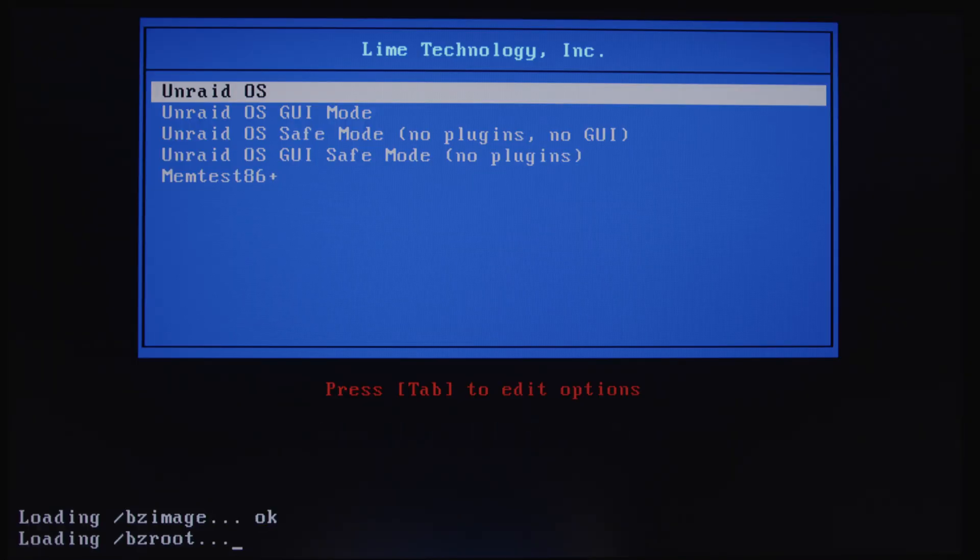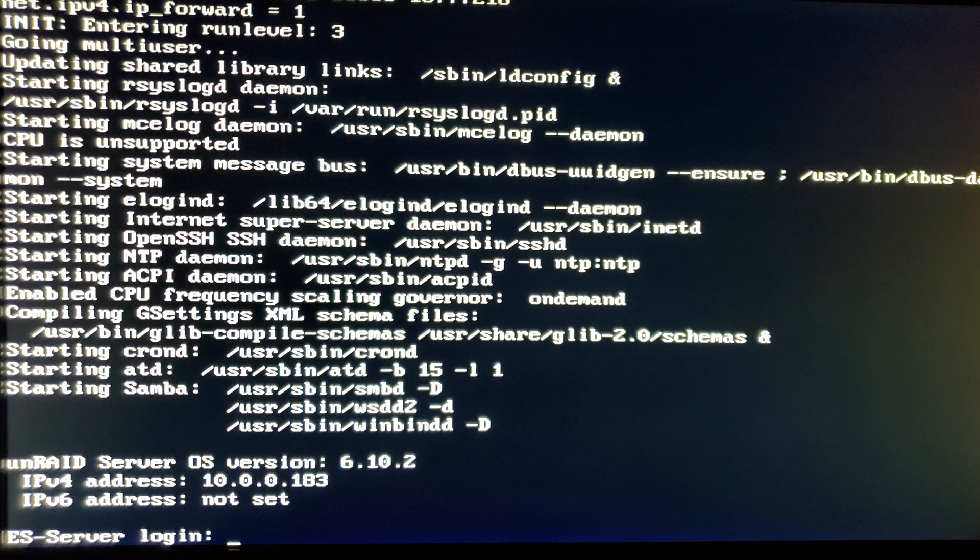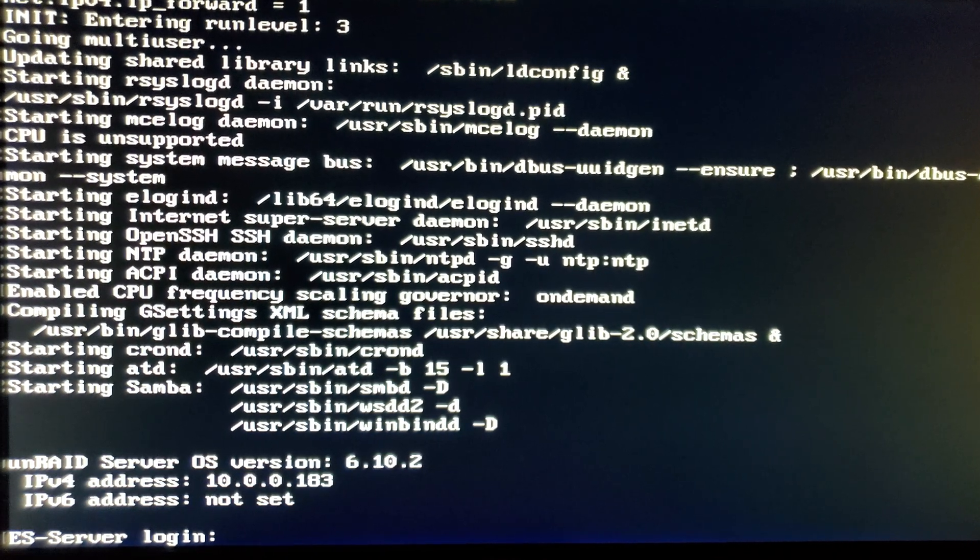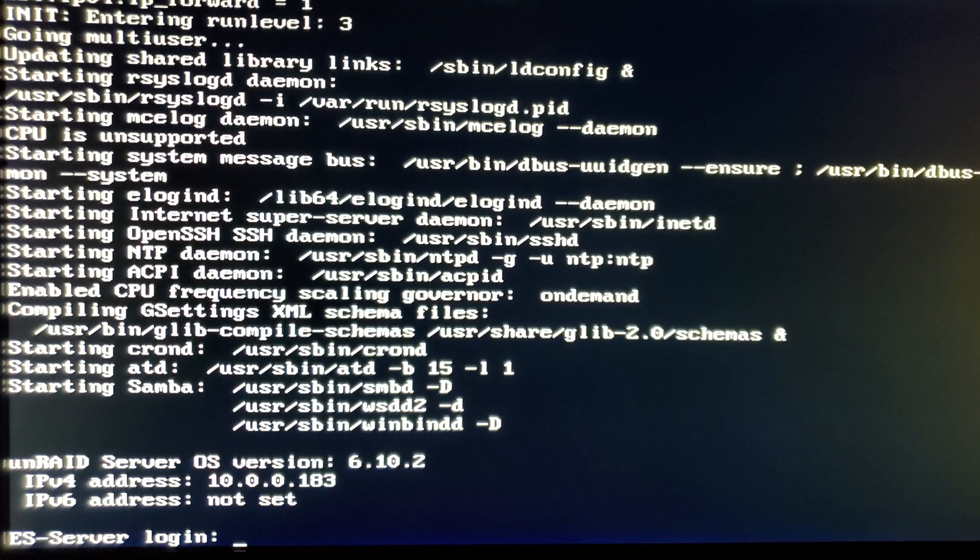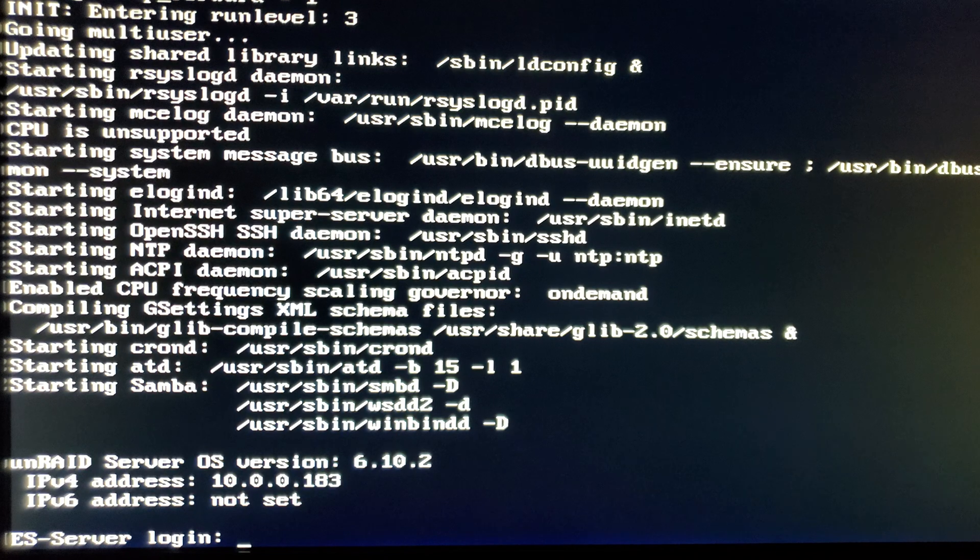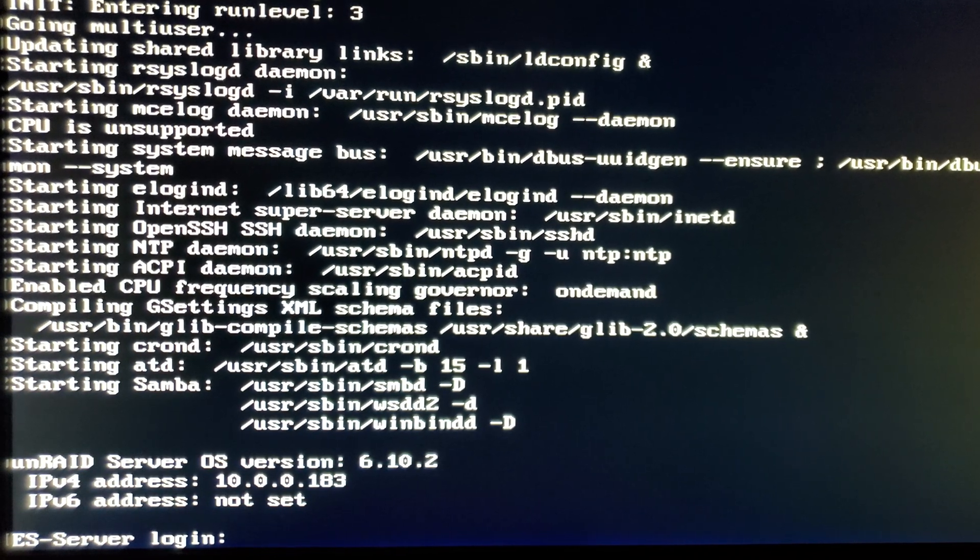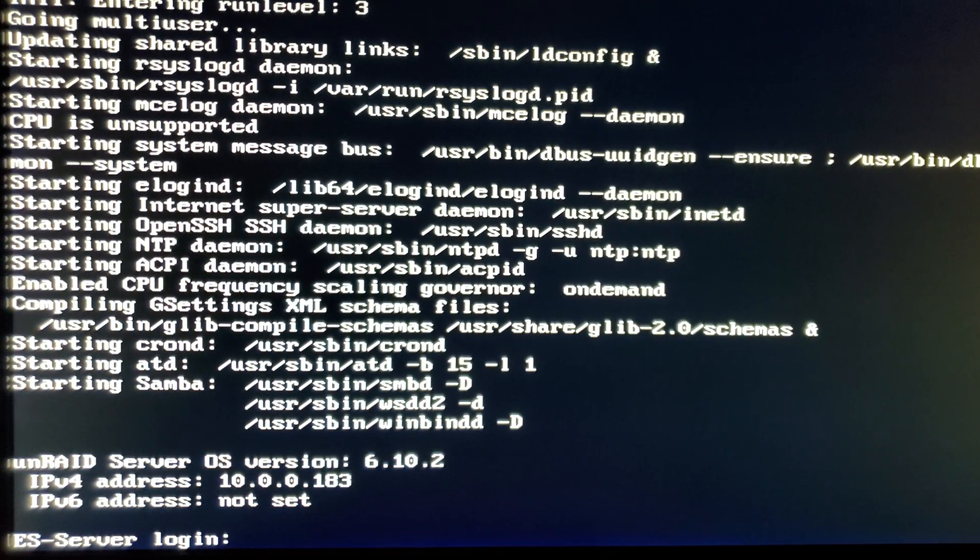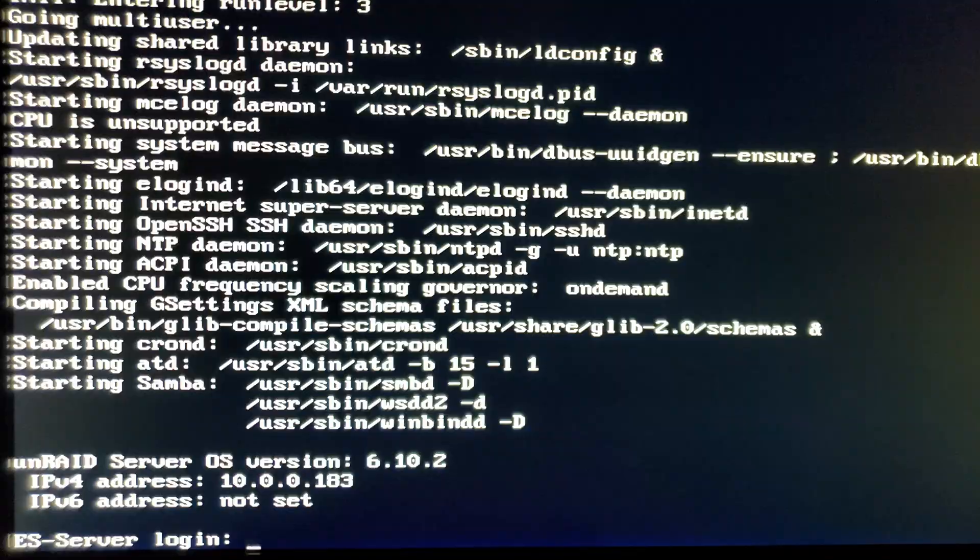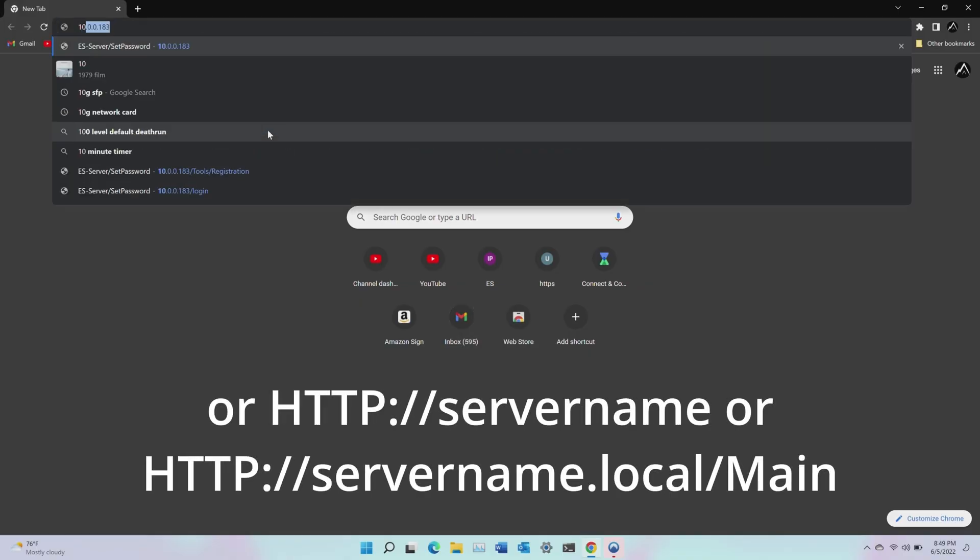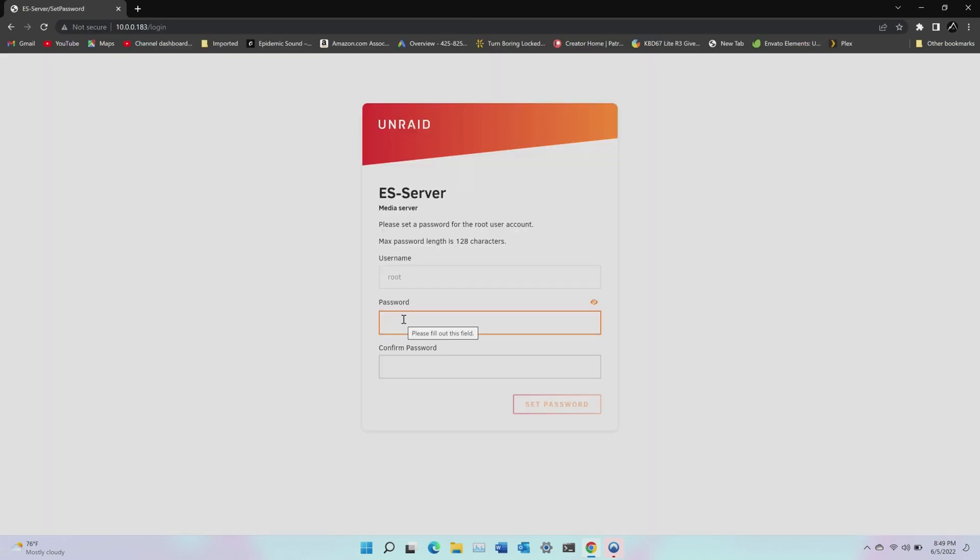And this time select the first option to start Unraid. A lot of text will scroll by. And if yours ends with this being the server name you selected, of course, write down the IPv4 IP address, which for me is 10.0.0.183. And that's it. The server is now running and I can access it from any other system on my network. So on my laptop, I'll open a web browser and in the address bar, type in the IP address for my server. You should land here where you can set a root password for your server.